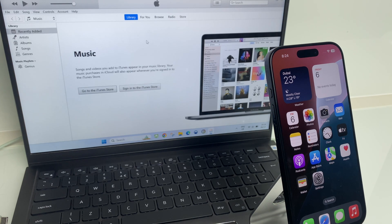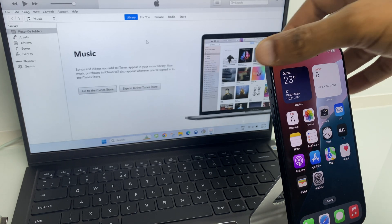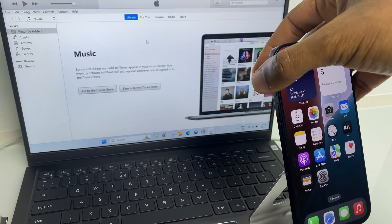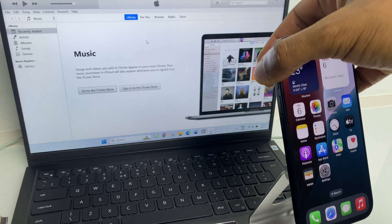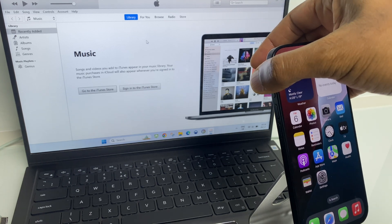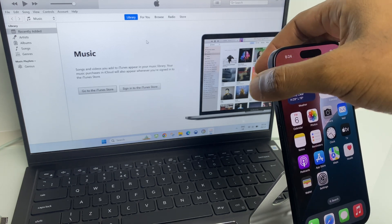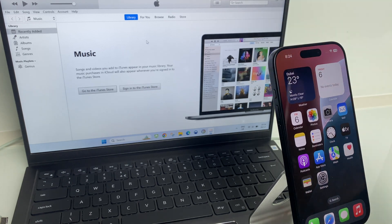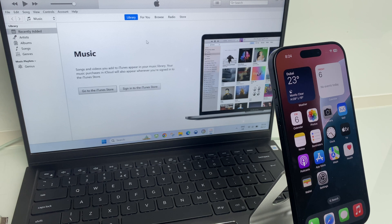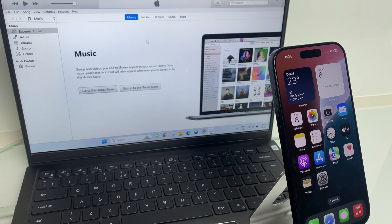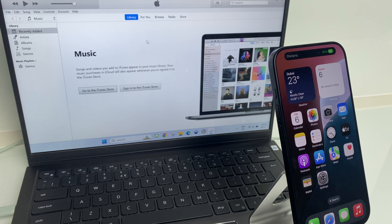Next, have a look at your iPhone and just make sure that the USB-C cable is connected at the bottom, and the other end will pop into the computer. We hear the sound that it's recognised.